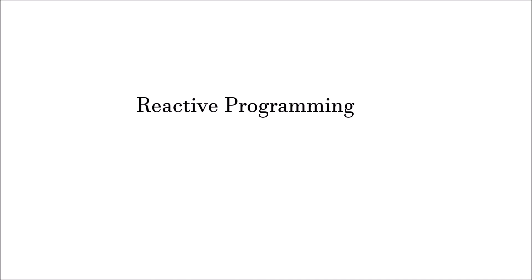In this video, we will talk about reactive programming. We will talk about what is reactive programming, why reactive programming, and when we should do reactive programming.